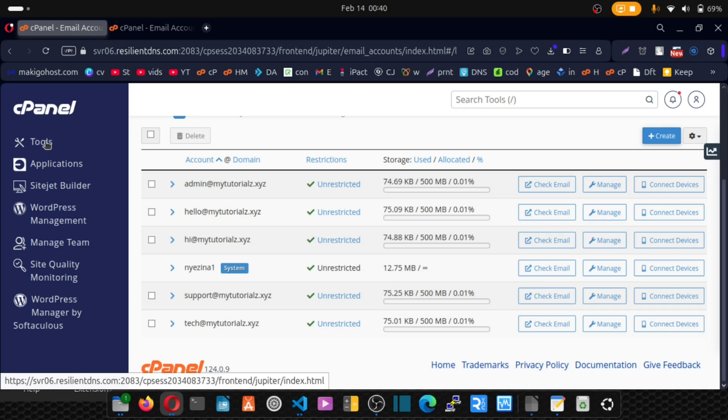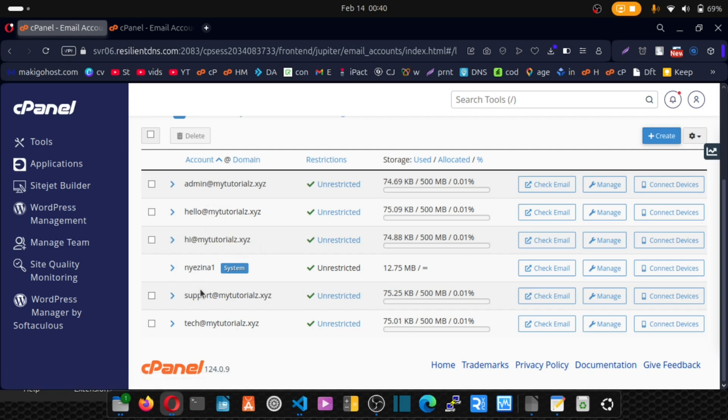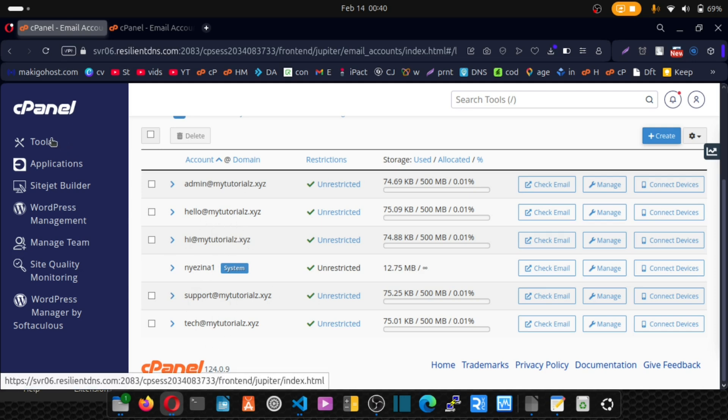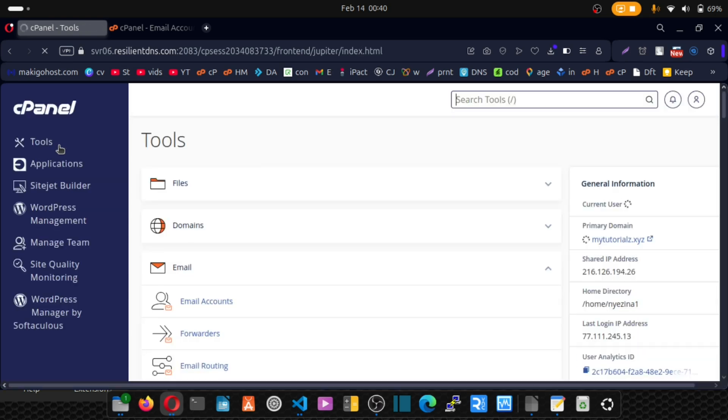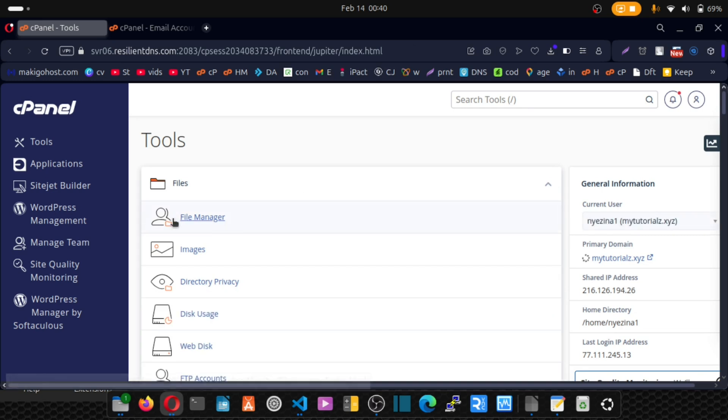First, log into your old cPanel. This is my old cPanel, the cPanel with your emails. So go to your old cPanel. Now go to file manager. Open file manager.